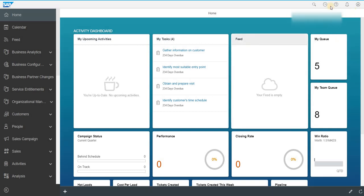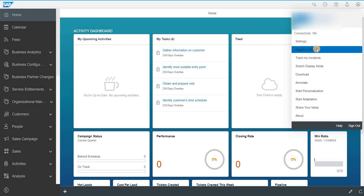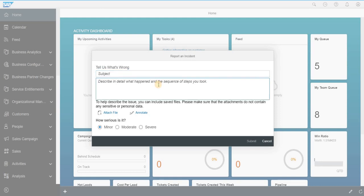To do so, click on the logo from where you will find report and incident. Once you click on that, you can directly type the subject and the issue that you are facing in the system.